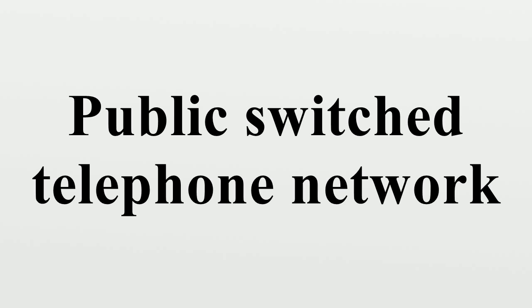Operators: The task of building the networks and selling services to customers fell to the network operators. The first company to be incorporated to provide PSTN services was the Bell Telephone Company in the United States. In some countries, however, the job of providing telephone networks fell to government as the investment required was very large and the provision of telephone service was increasingly becoming an essential public utility.